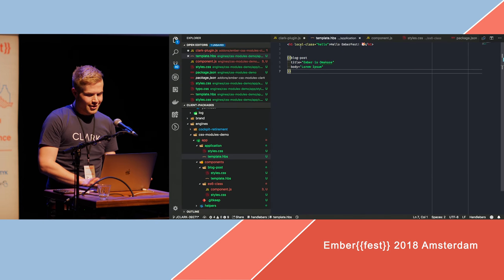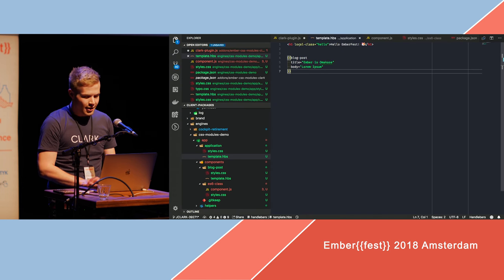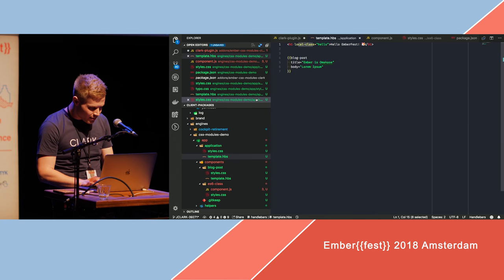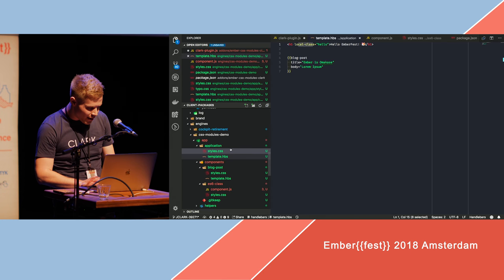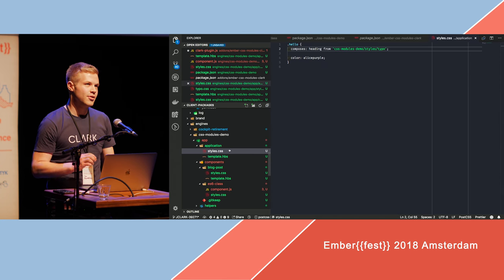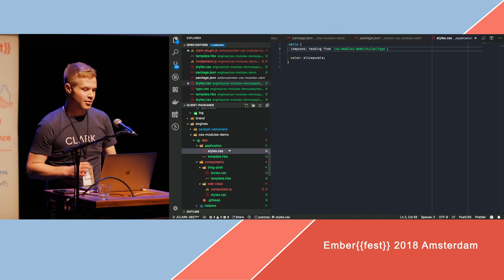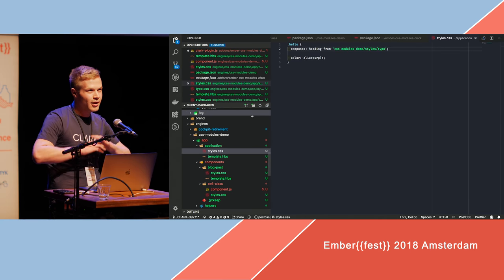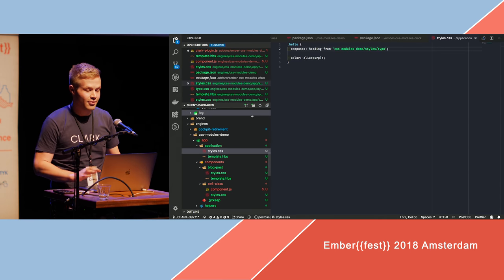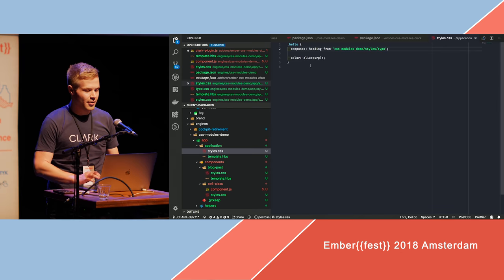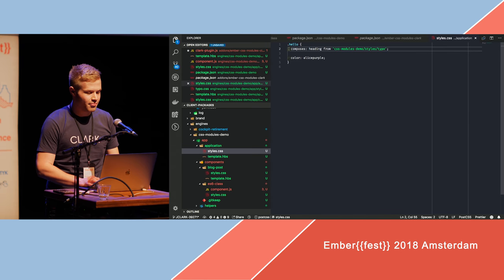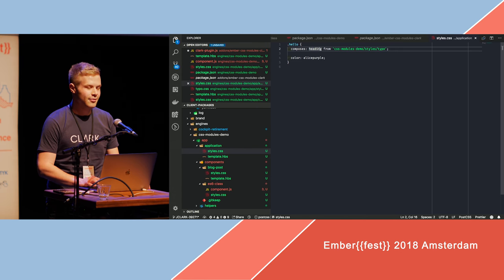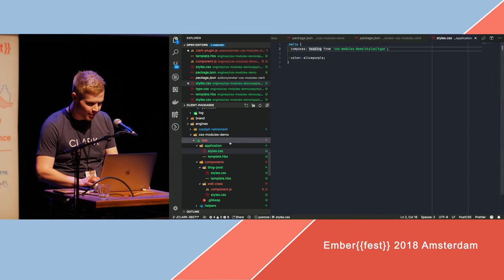So instead of going class, you just write local class, and then you have a style file which is directly co-located to the template that is invoking the local class, and you just write regular CSS as you would, but you get some superpowers, like you can use composers to compose different classes from different files.